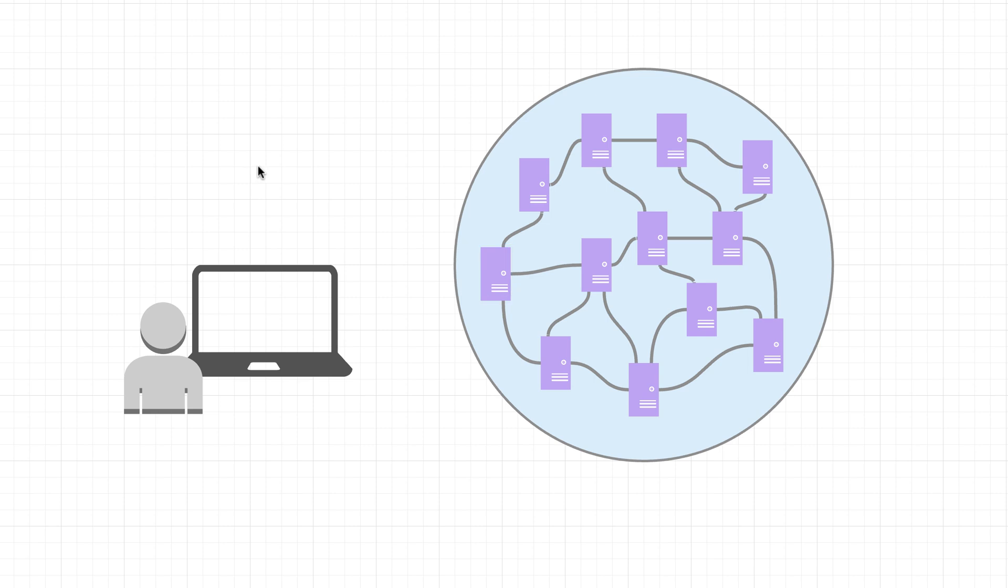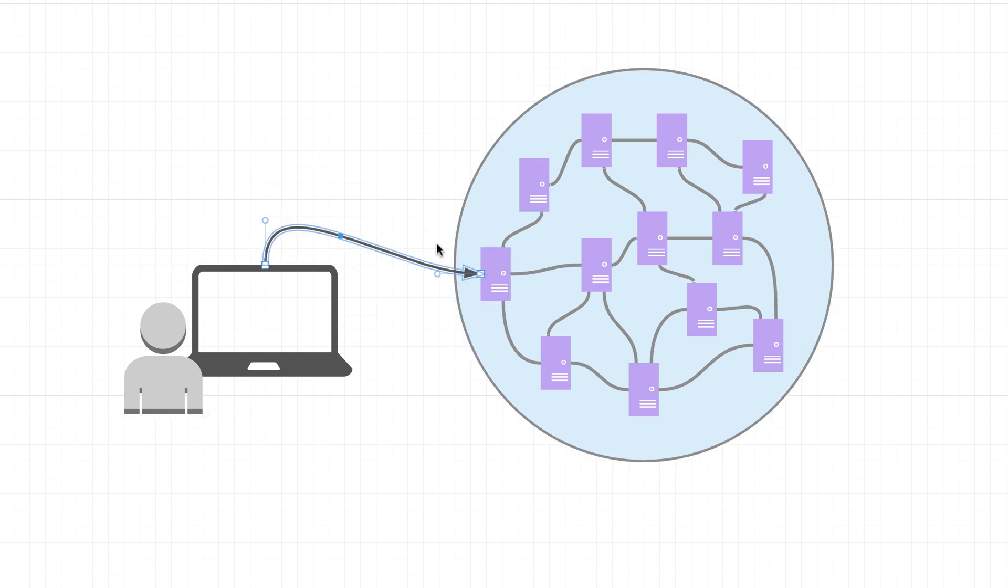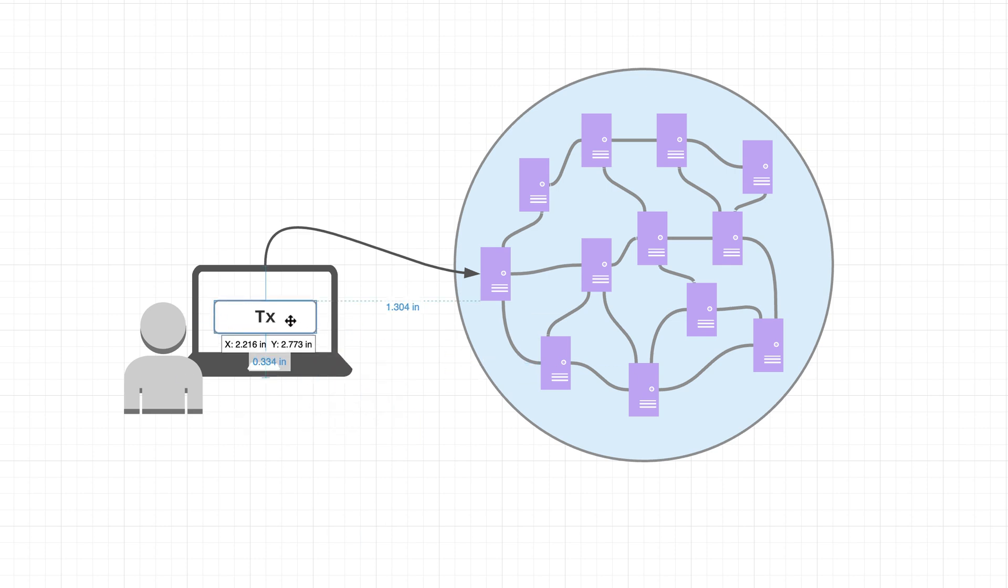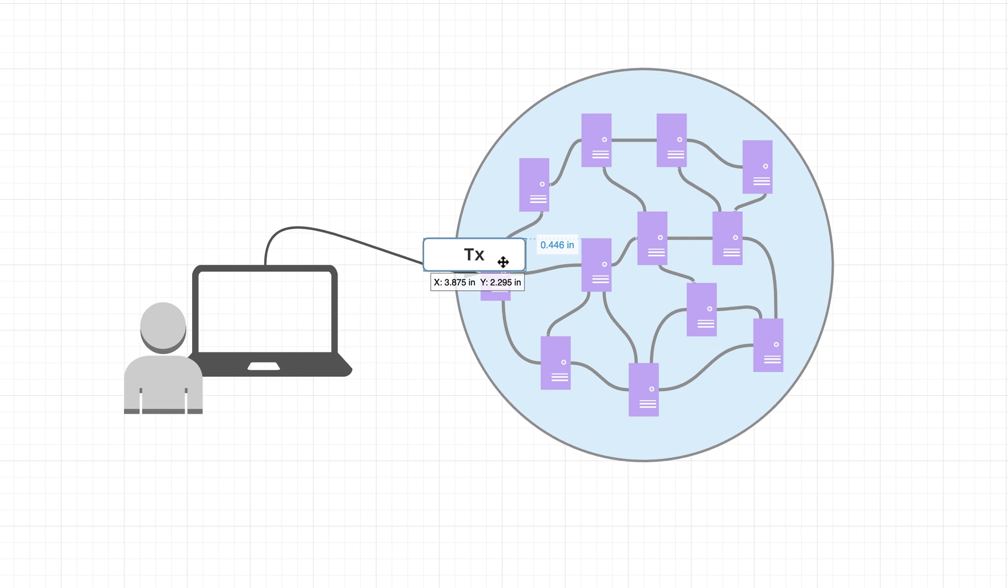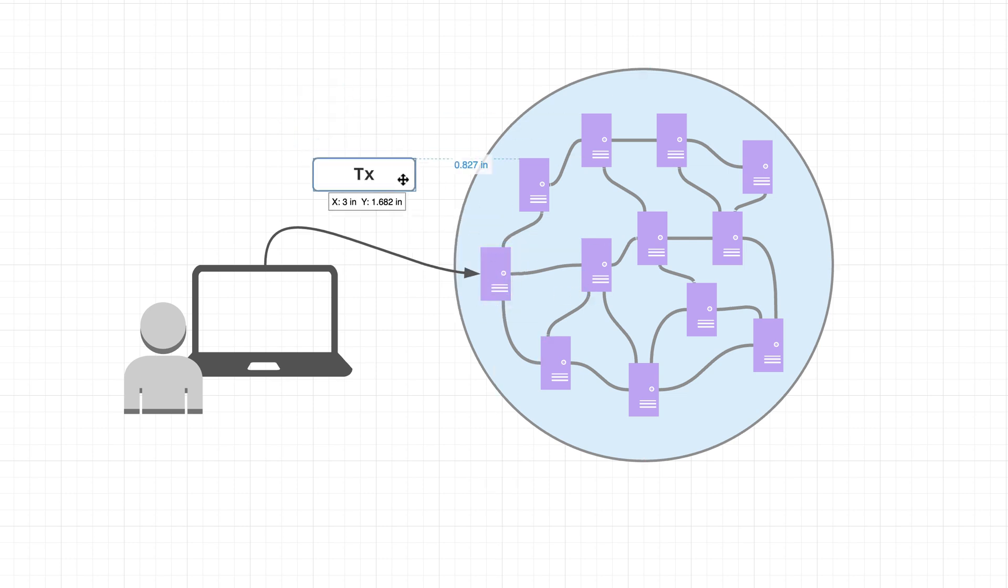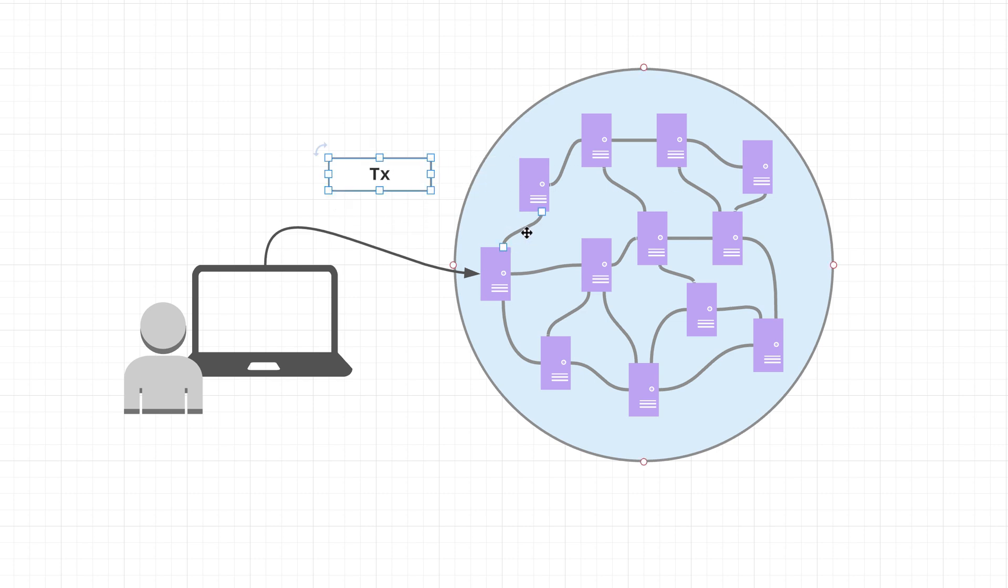We also know that users can connect to the network through these nodes. Once connected, users can create transactions and send them to the network through these nodes. Once a node receives an incoming transaction, what it's going to do is actually send that to all other nodes that it's connected to.